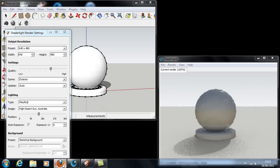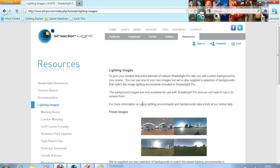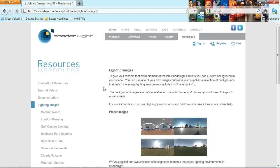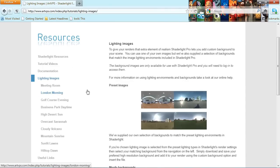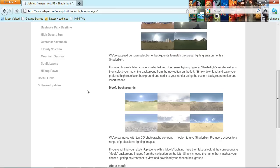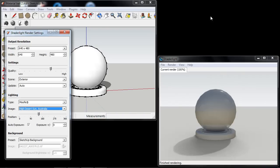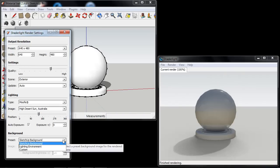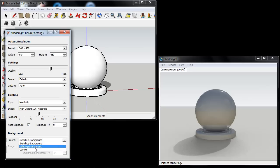These can also be combined with the back plates that are available from the resources section of our website. Placing these in the background of your render in ShadeLight for SketchUp will give your render the ultimate realism.